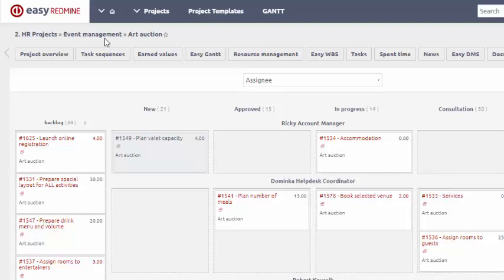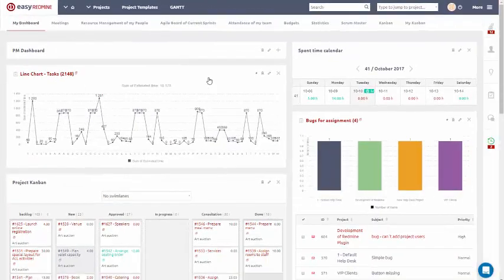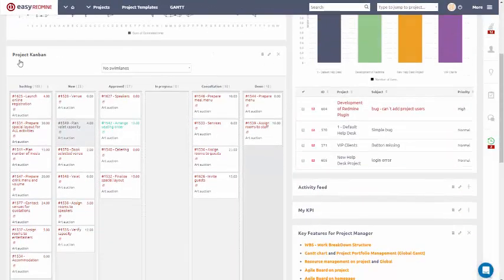Kanban Board can be created on project level, as seen here, and it can be added to your dashboard.